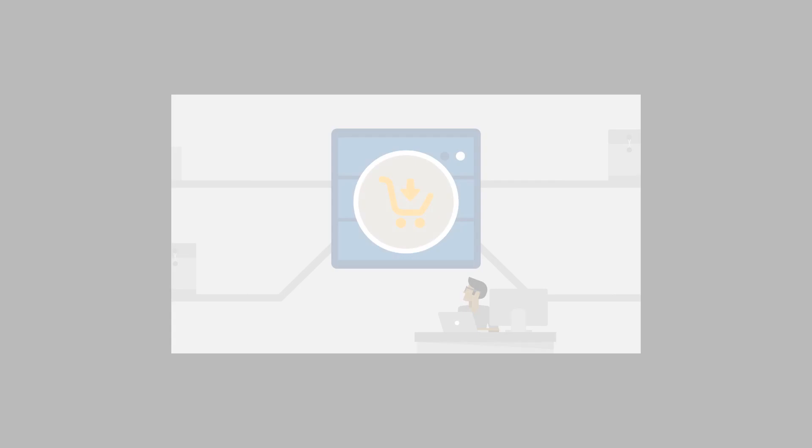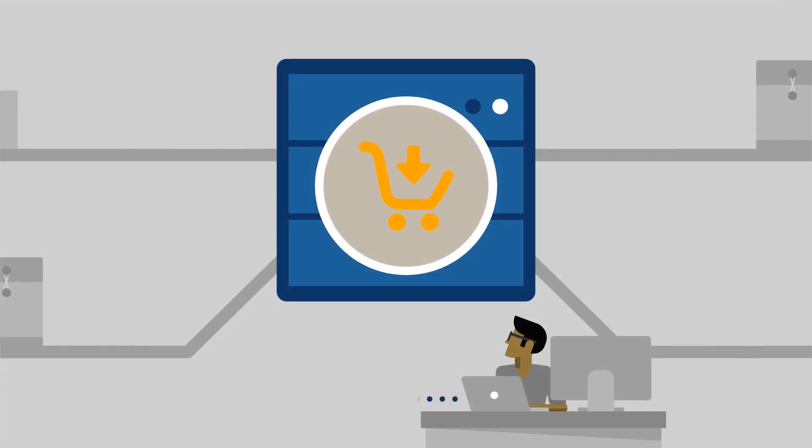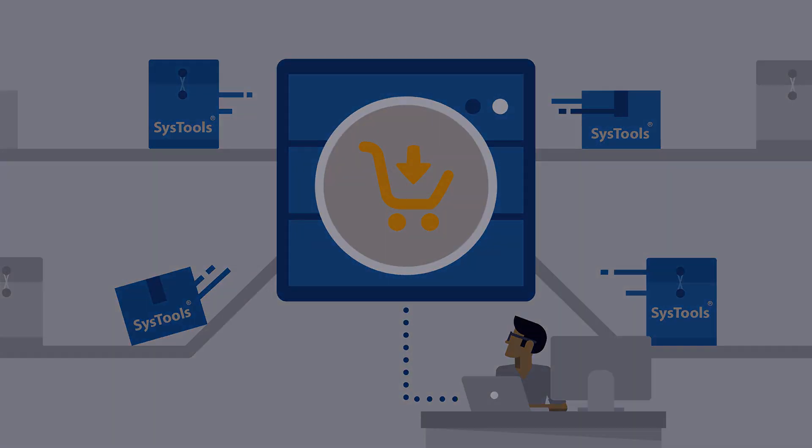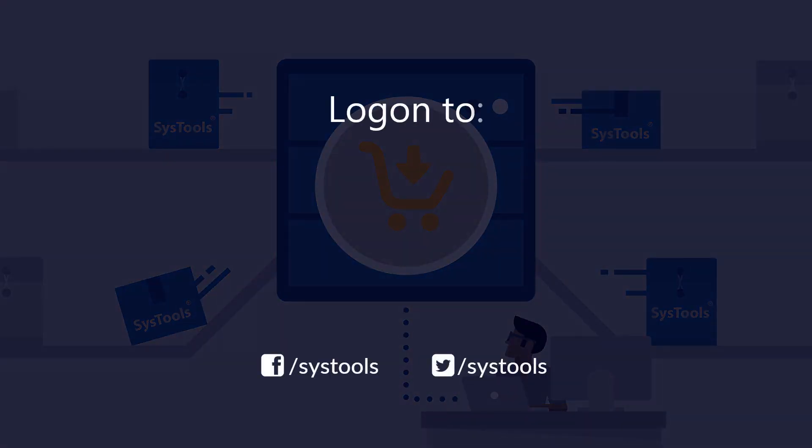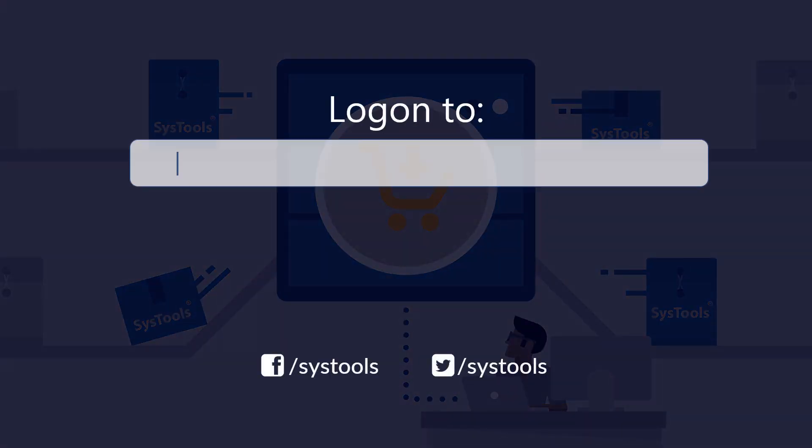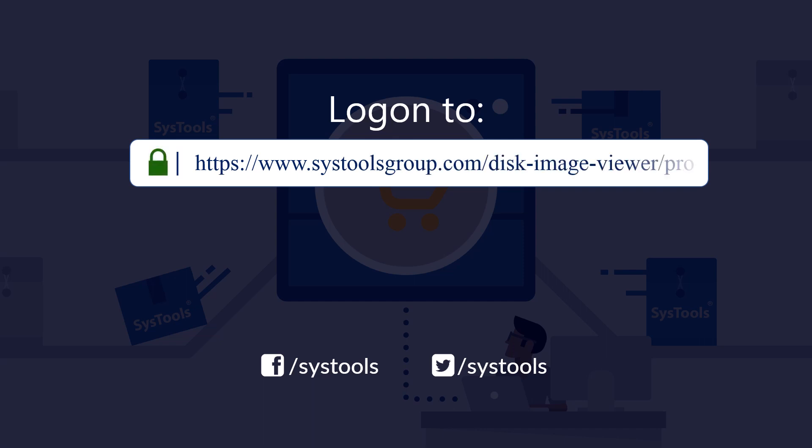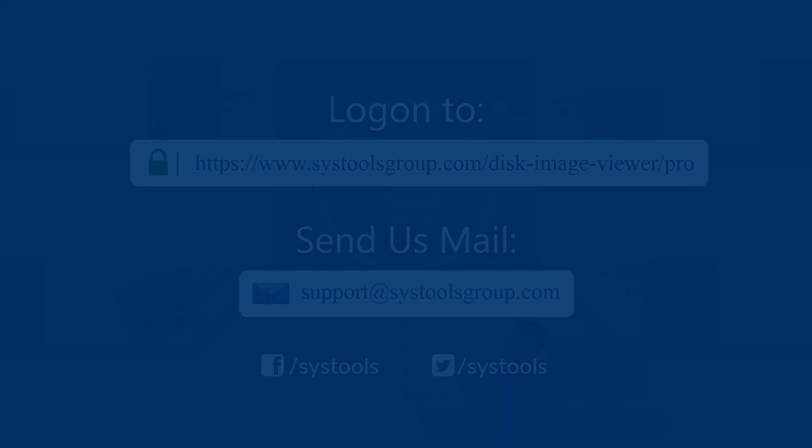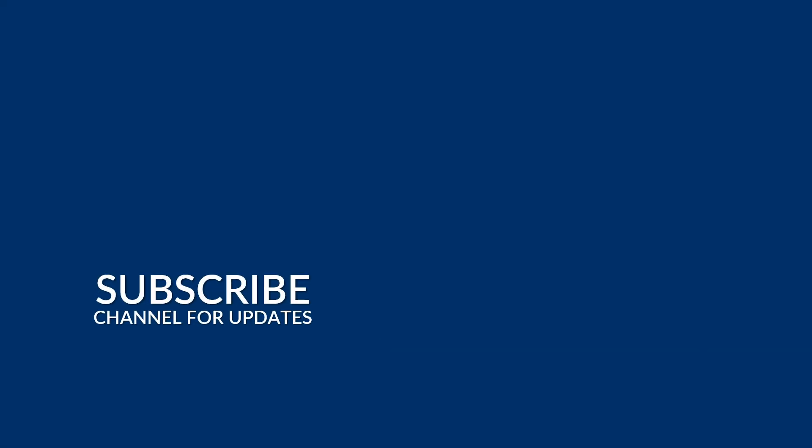And that's it, hope you enjoyed the video. Log on to the given product page for more details and purchasing the product. For any query, mail us to support at systoolsgroup.com. Thank you. For more information, visit us at systoolsgroup.com.